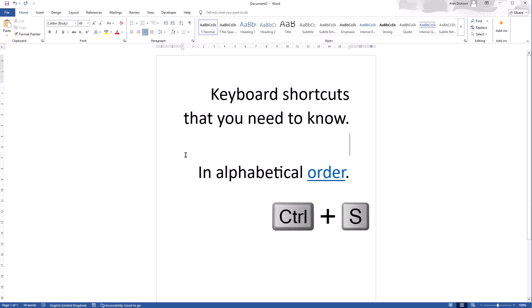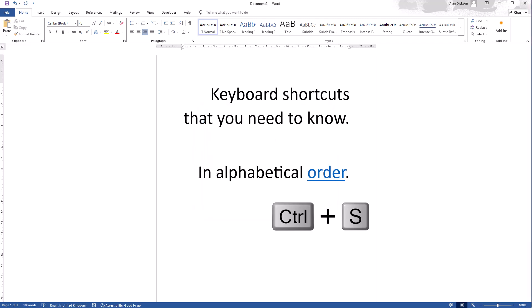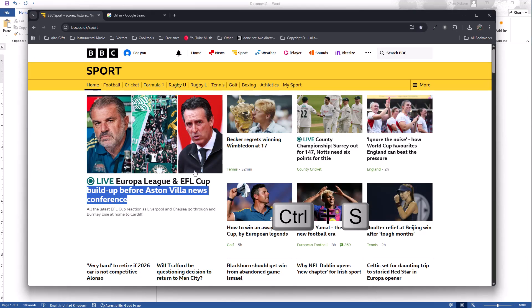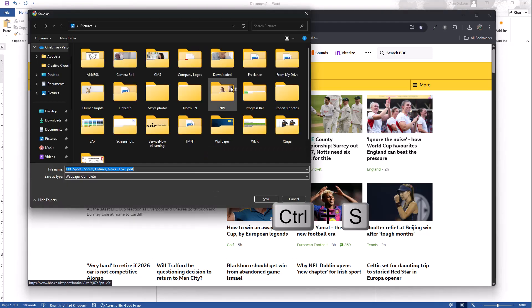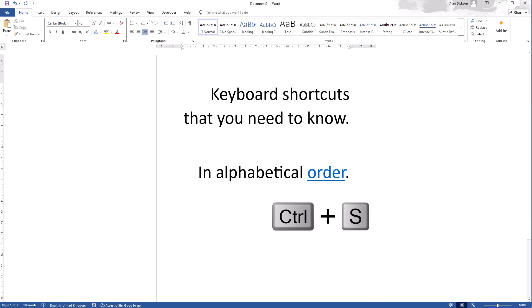So that was Control R. Control S. This is what you all need to do. Control S is save. So it brings up the save options here. And if in Chrome once again, Control S again gives me the ability to save this web page. So Control S is save.